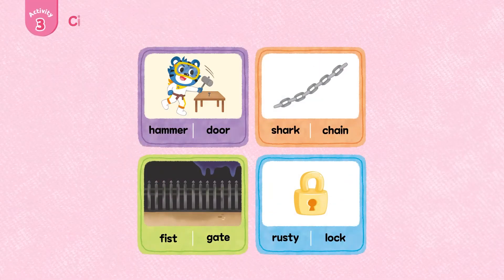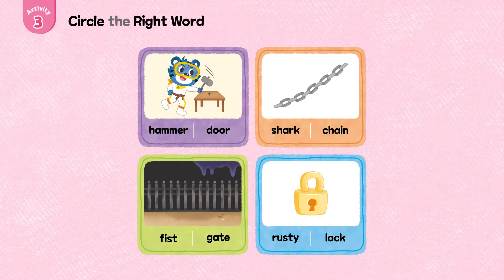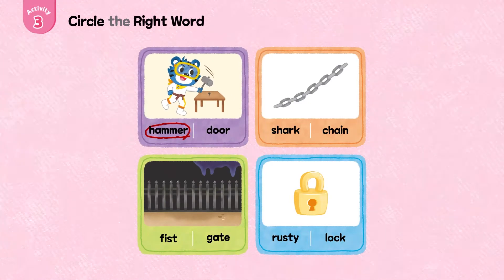Activity 3: Circle the right word. Hammer.